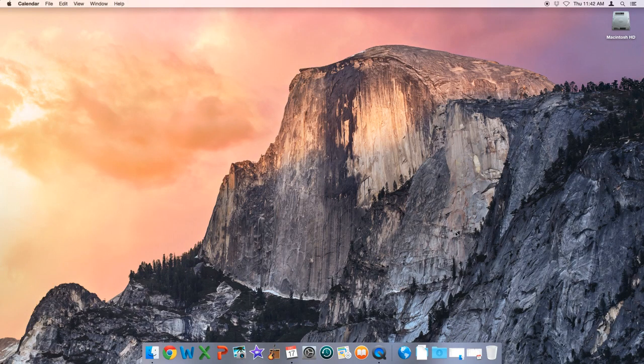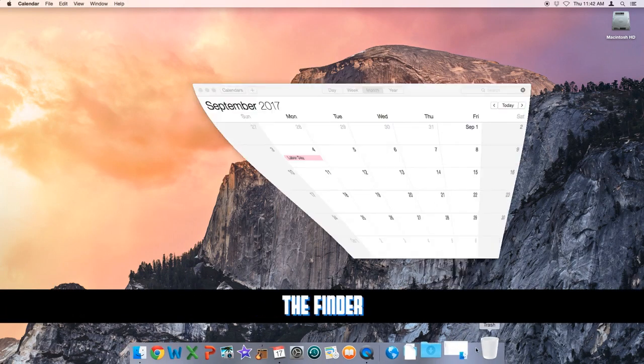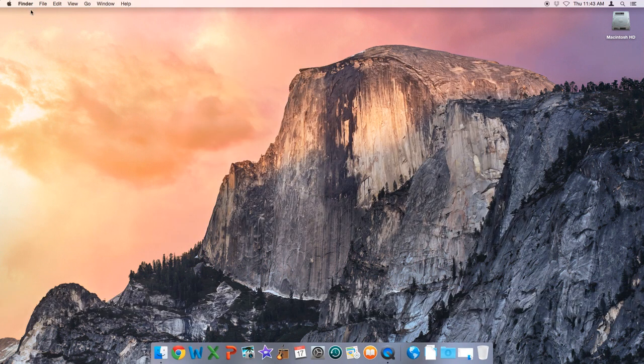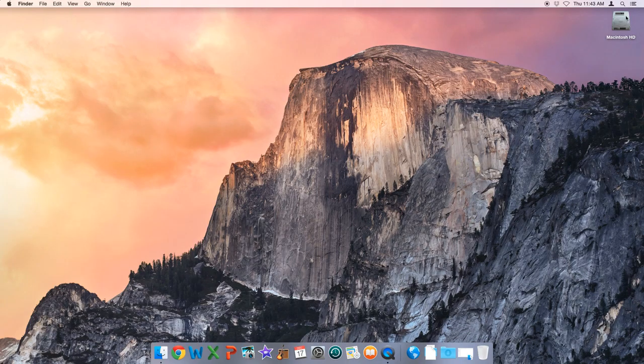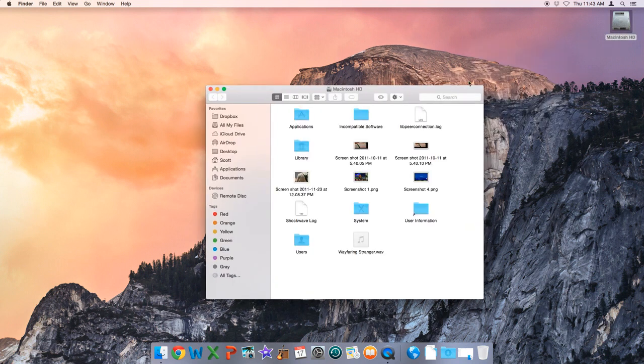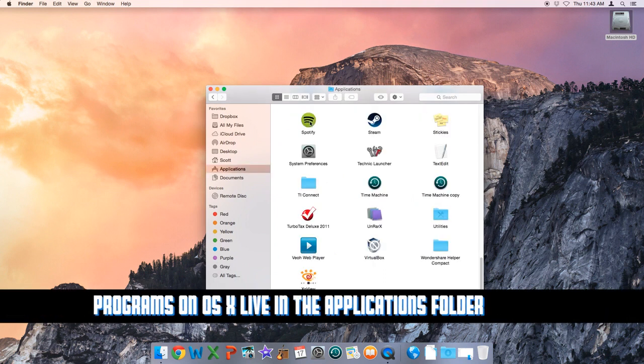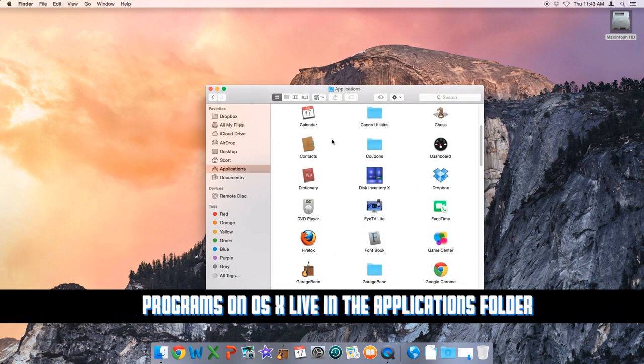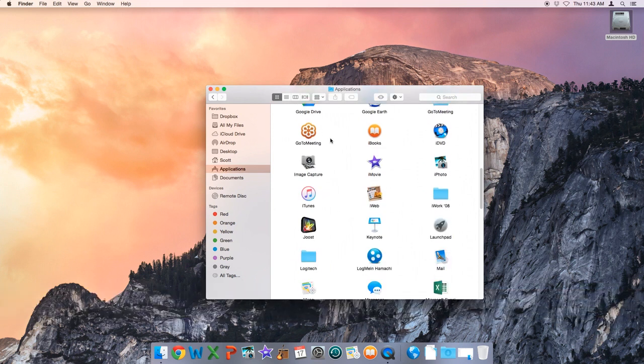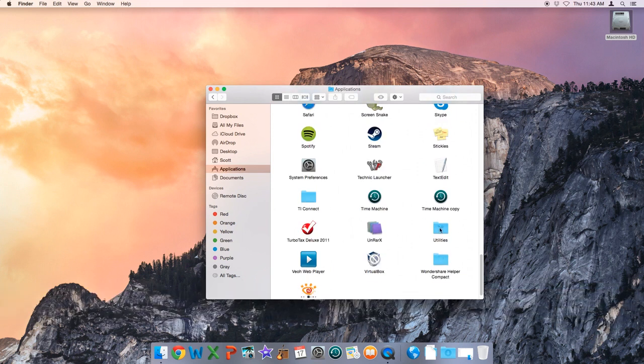There are a lot more programs on Scott's Mac than just what's visible on the Dock. To get to all the applications on the system, we use what's called the Finder. The closest analogy I can make for Windows users is that Finder is kind of like Windows Explorer - not a perfect analogy, but fairly close. We go to our hard drive icon, double-click it, navigate down to Applications, and there are all the different applications installed on the system.